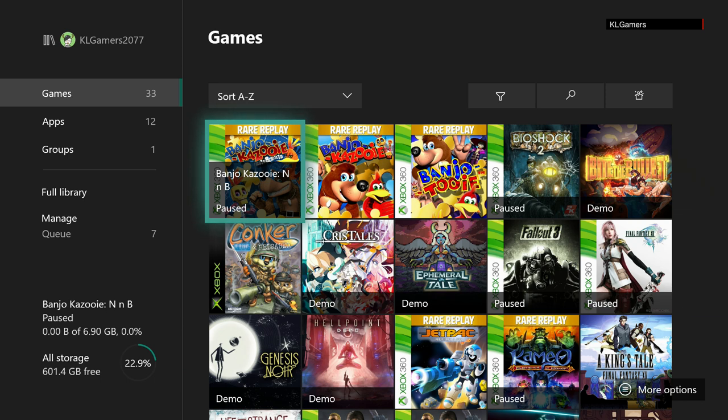Hello, welcome back to K.O. Gamers. Today we are going to play some demos.